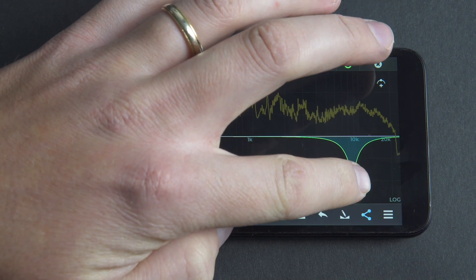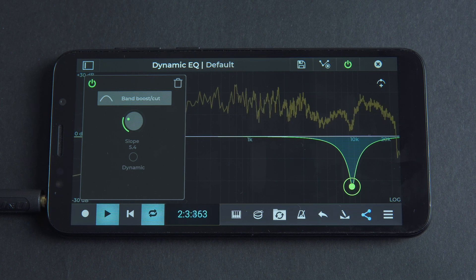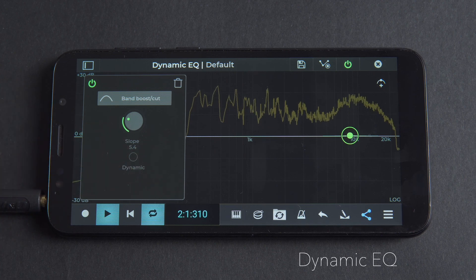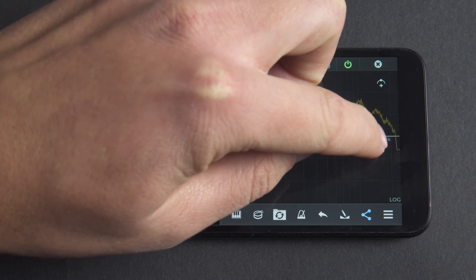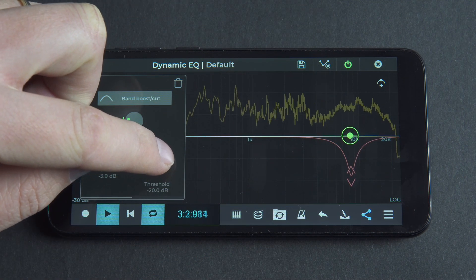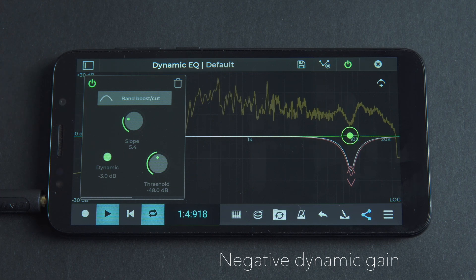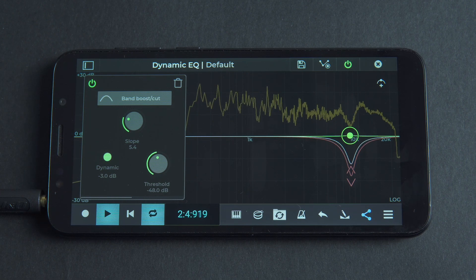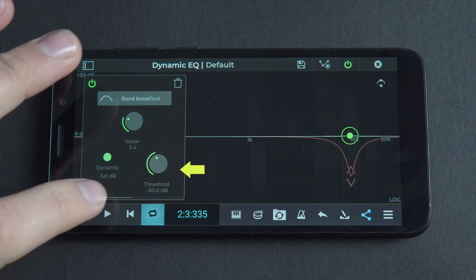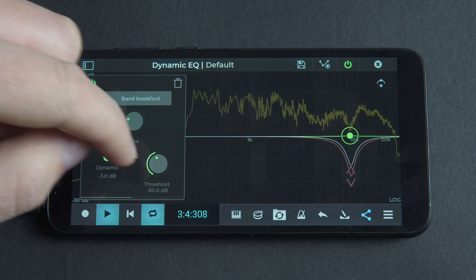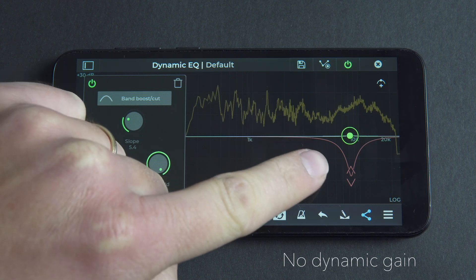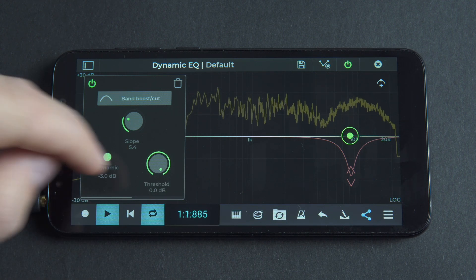Instead of using a traditional static EQ cut to turn down the frequency range in question and darken the whole vocal part, we can utilize dynamic EQ to react only in the moments we need to reduce gain in certain frequencies. Setting the dynamic threshold value affects how sensitive the selected band is to the dynamic. The EQ's dynamic gain is applied only in the moments when the incoming signal exceeds the decibel value you've set in the threshold setting.